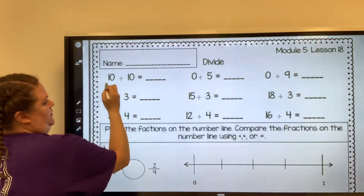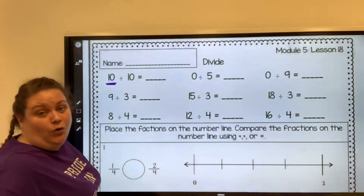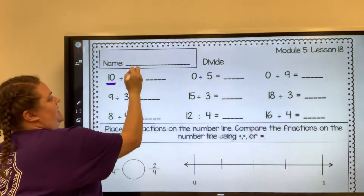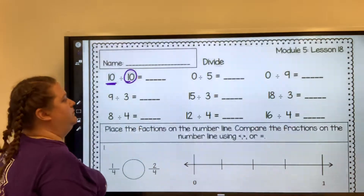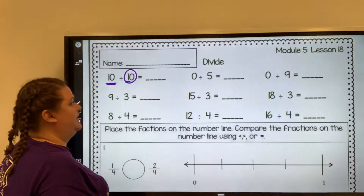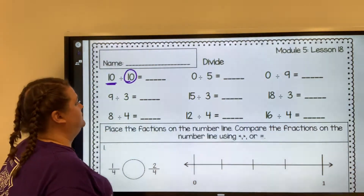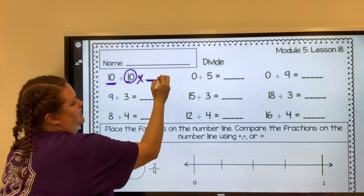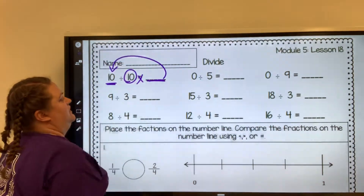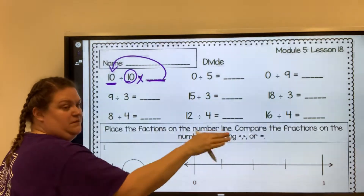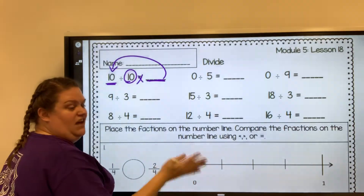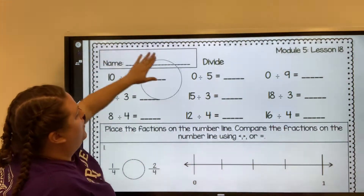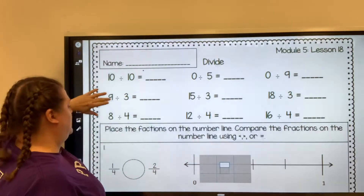So just remember, when you have division, you're starting out with your whole number — how many total parts — and then you're dividing it into how many groups. In this case, 10 is being divided into 10 groups. And 10 times what would give you that 10? So if you have 10 items and you're dividing them into 10 groups, how many would be in each group? That's one way to think about division as it relates to multiplication.